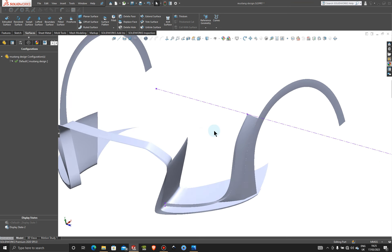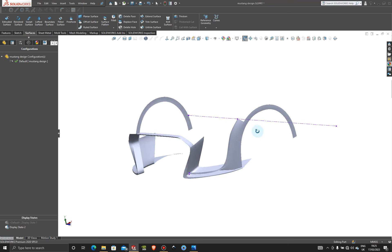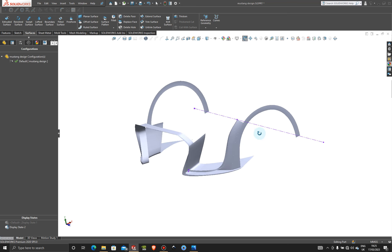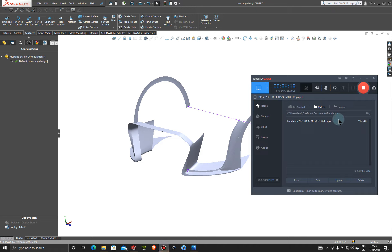We already have good reference points and bodies to start creating our other geometries. Thanks very much for staying with me in this tutorial and I'll see you back in the next one.